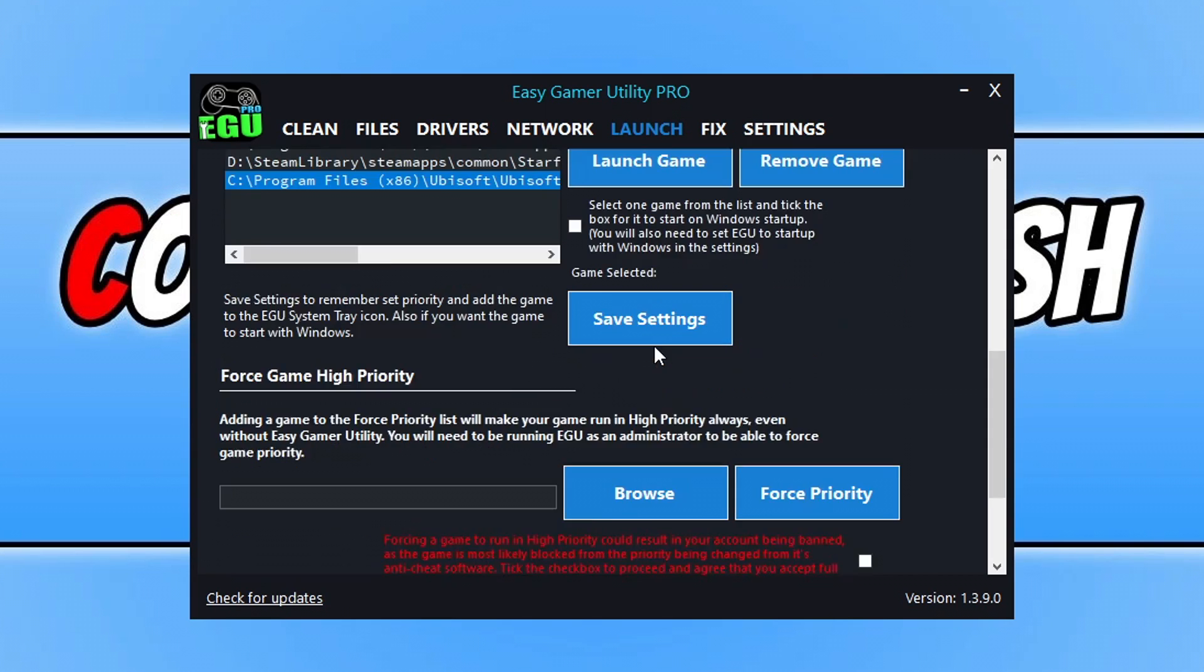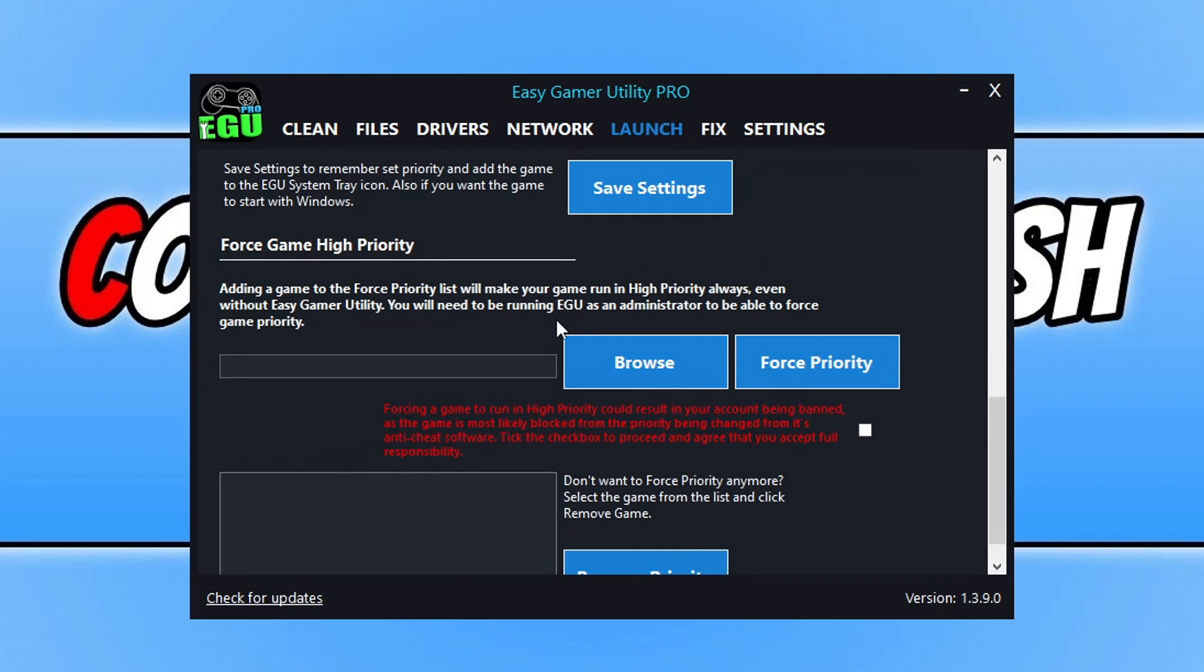And you can then select the game and go launch the game. If that doesn't work, then you, if you have the pro version, you can also force the game to run in high priority, which is here. So that's enough about Easy Gamer Utility. Great program has a lot of features.